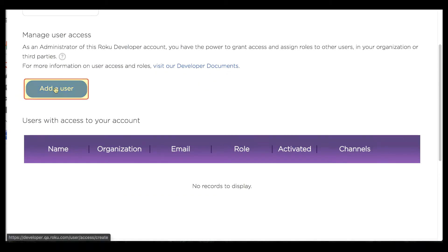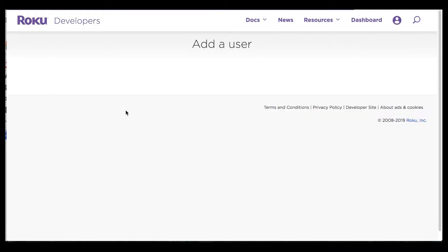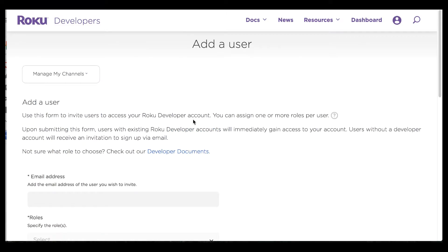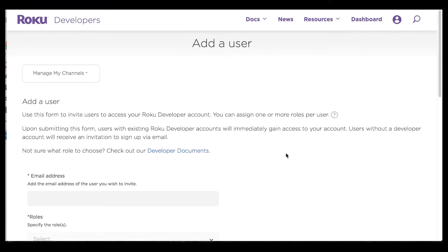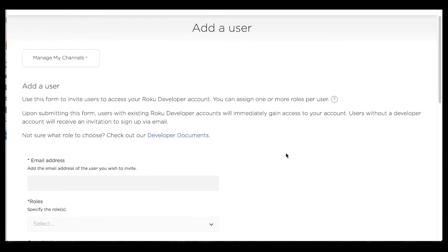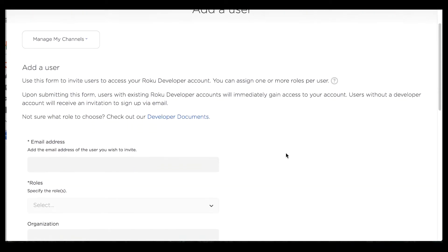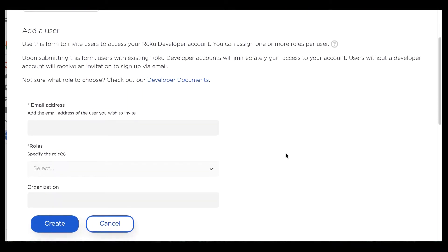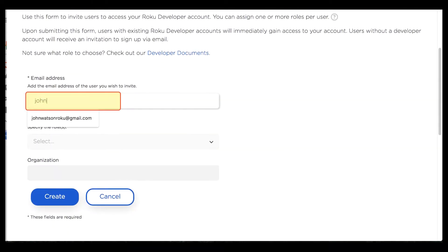The first thing I have to do is click on add a user. Once I land on this add a user page I'm allowed to add a user to access Sherlock's developer dashboard. In this case I'm going to add his trusted partner John Watson and give him some roles.